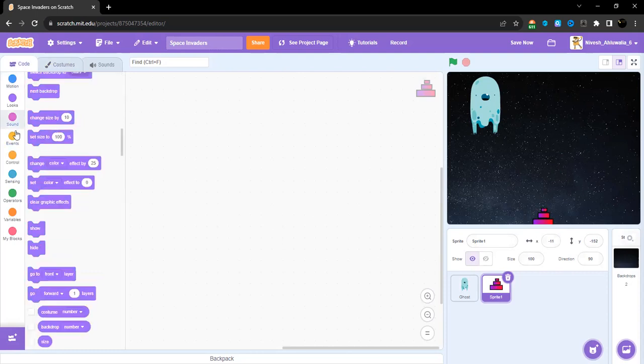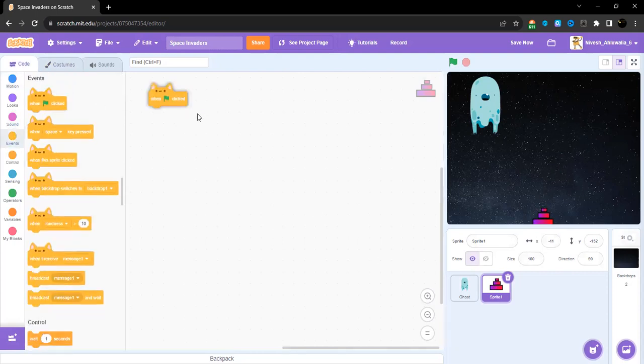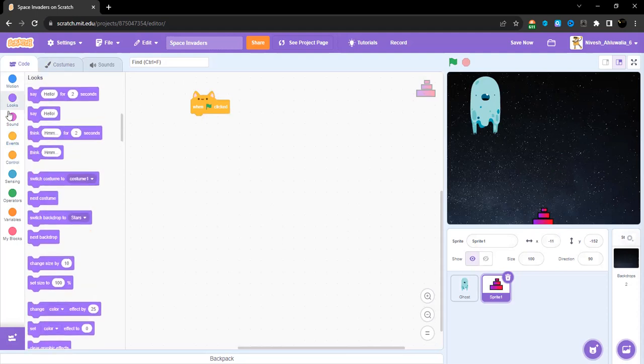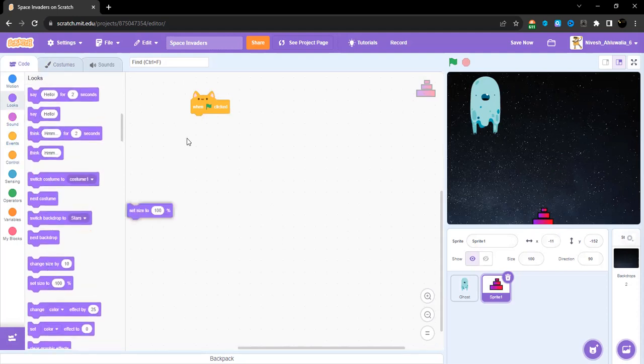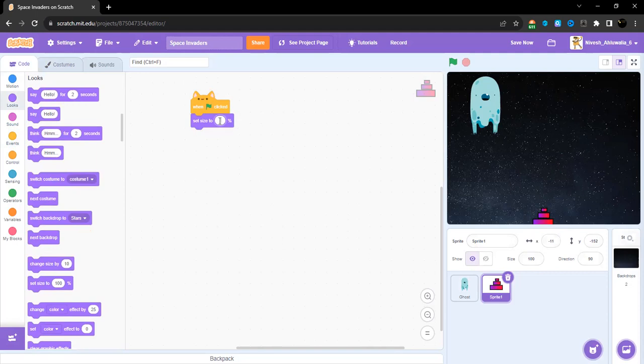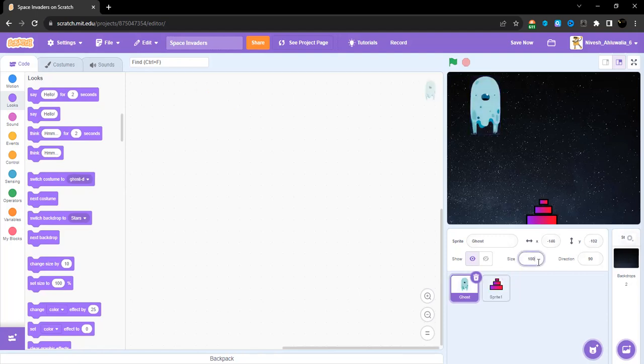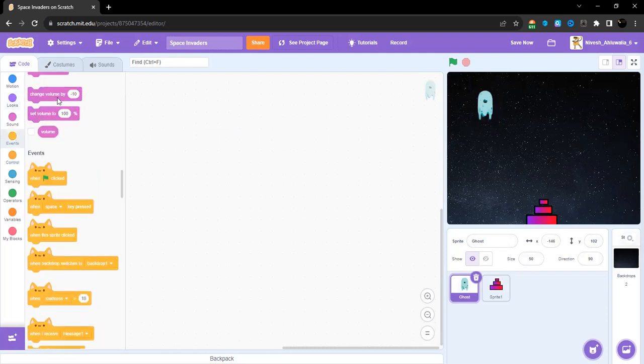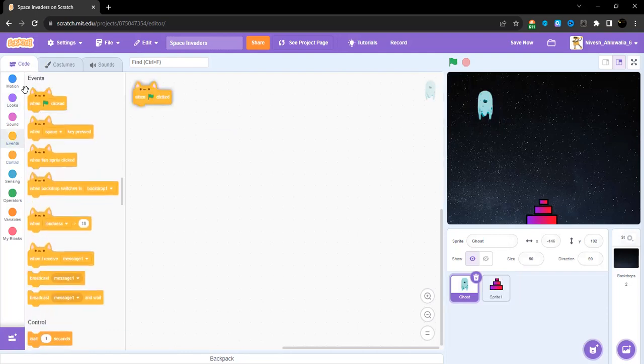First off, when the green flag is clicked, set size to 150 because this size is too small. Yeah, this is pretty nice and decent. Now let's add this.